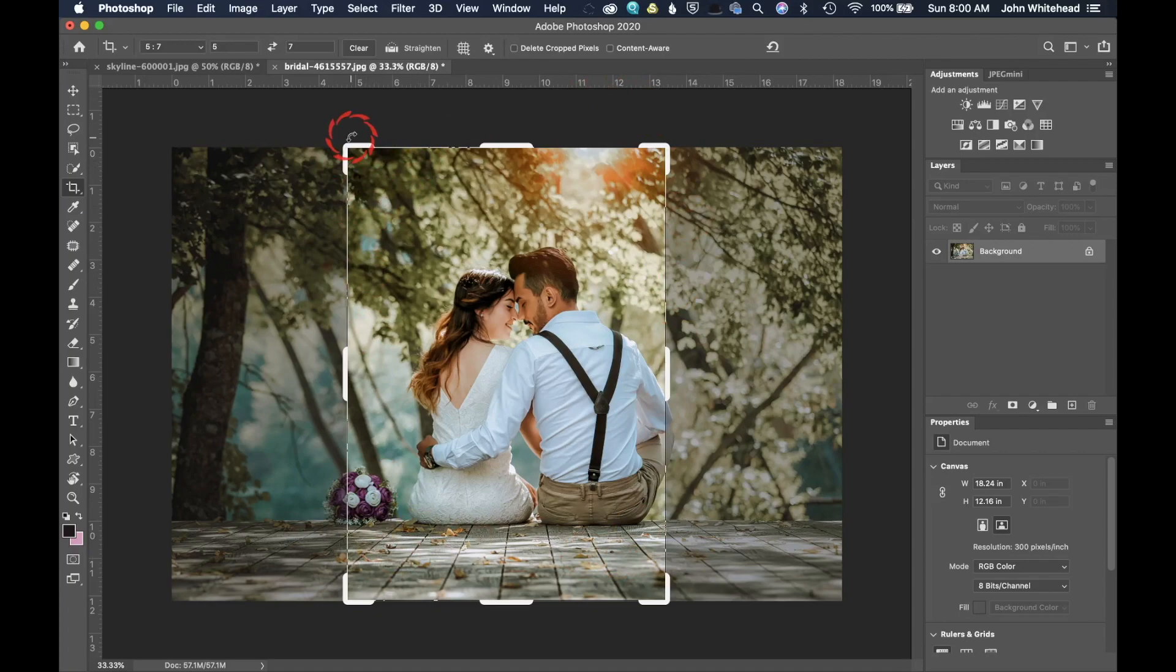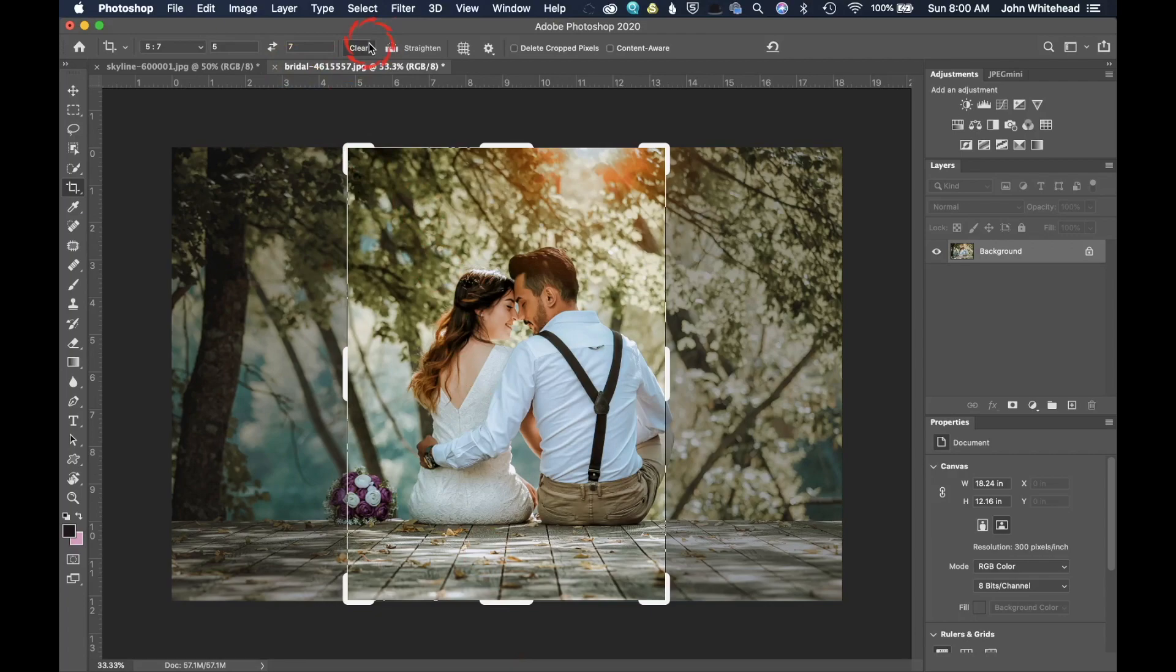This is the new crop tool in 2020. It has these white little bars on it. If you don't see these white little lines and you have an older version of Photoshop, that would be the reason why this is something new that they added into Photoshop.